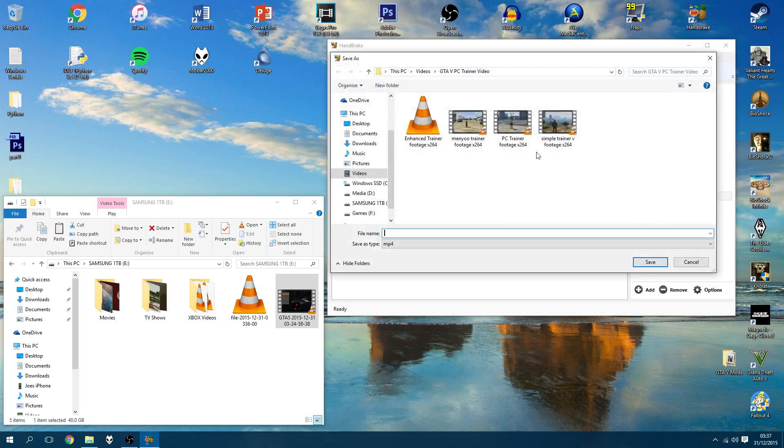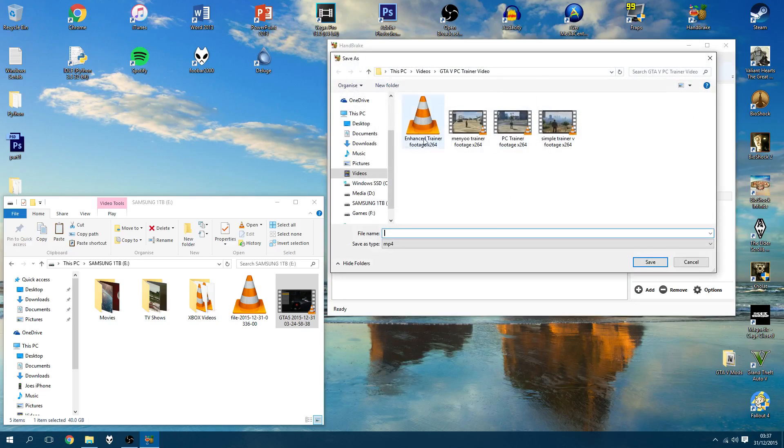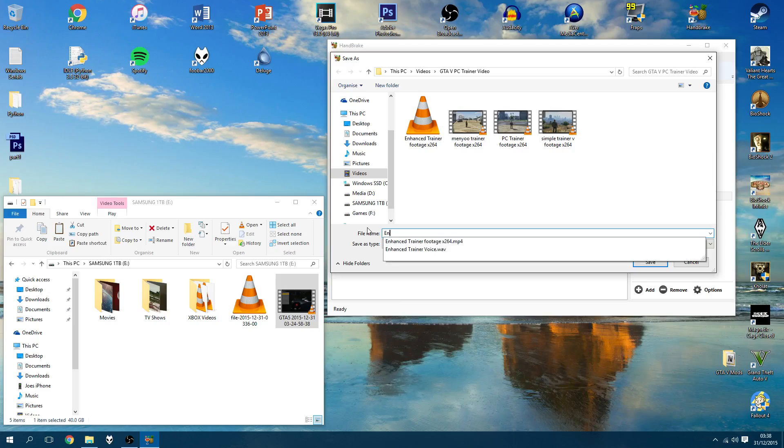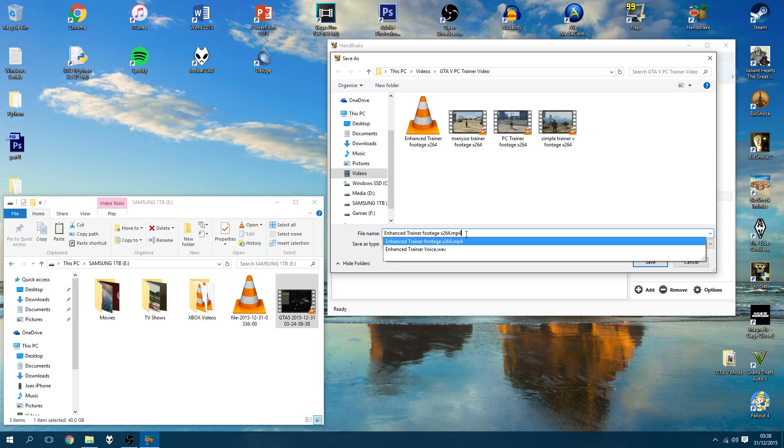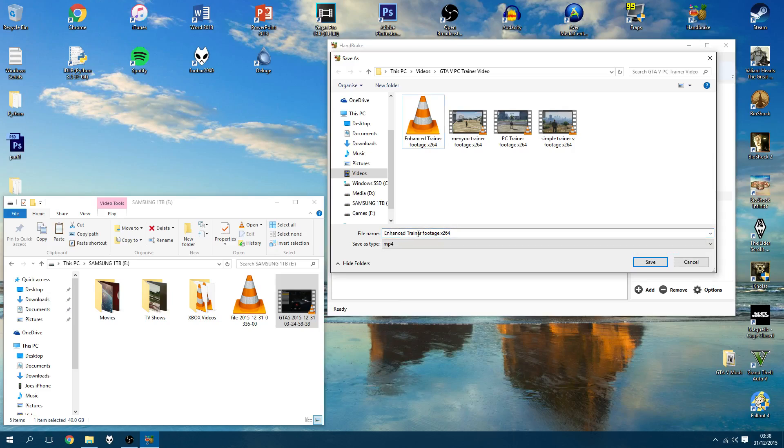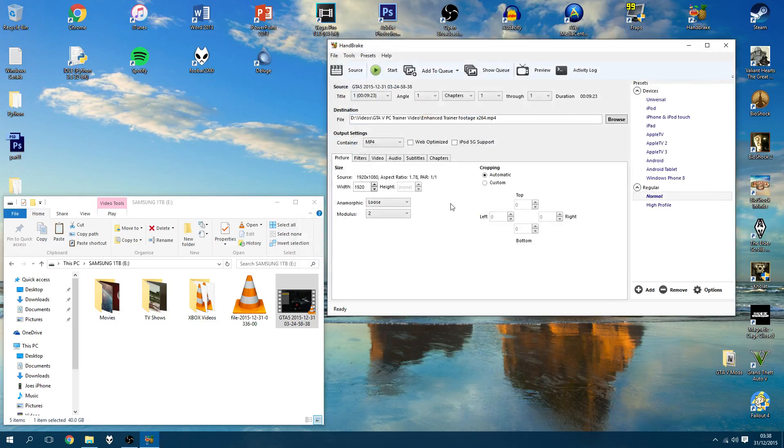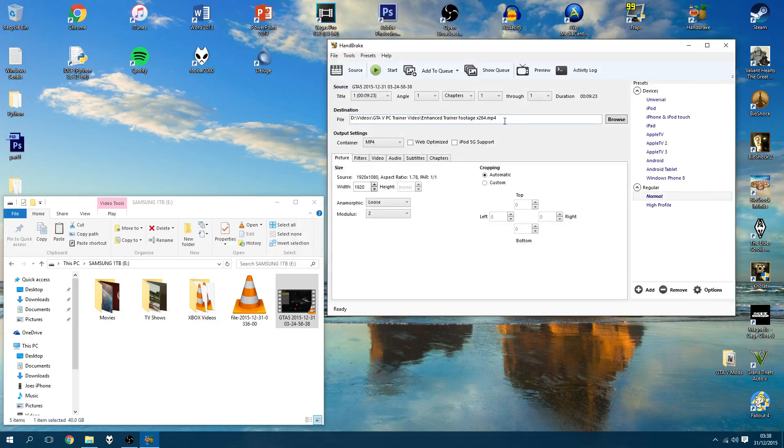So I'm going to hit browse, and this is where I've got the compressed footage. I've already started doing this earlier, but I cancelled it. So I'm going to call it, obviously this will be blank, I'm just going to call it enhanced trainer footage, because that's exactly what it is. Obviously, this will be used in a proper video of mine. Enhanced trainer footage, and I'm just going to call it x264. Hit save, it's going to ask me to overwrite it because it's already there, yours won't. I hit yes. So now we've got the file destination output.